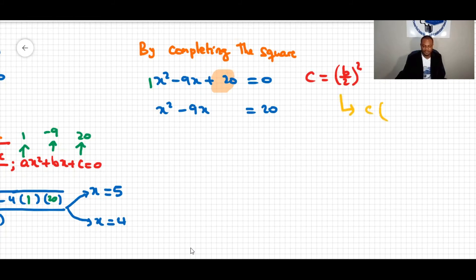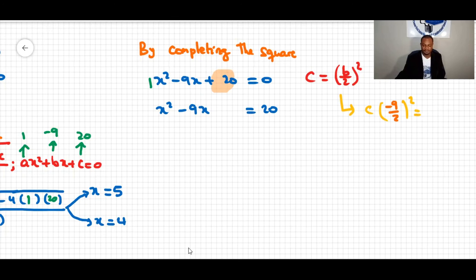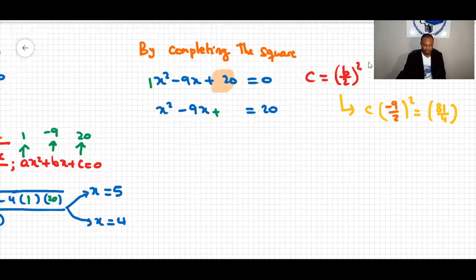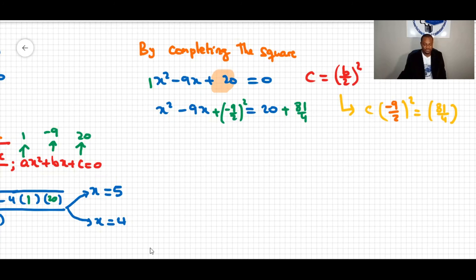We find the value to complete the square using (b/2)². Here b = −9, so (−9/2)² = 81/4. We add this value to both sides: x² − 9x + 81/4 = −20 + 81/4. Adding the same quantity to both sides keeps the equation balanced.